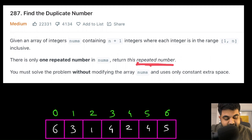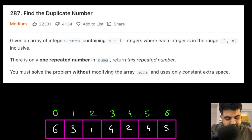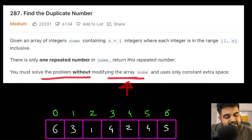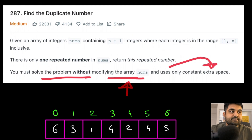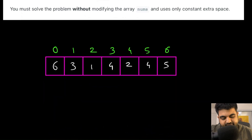To make things more compelling, we are given two conditions. First, we must solve the problem without modifying the existing array. Second, we must solve this using constant extra space — we don't want to use any additional data structure.